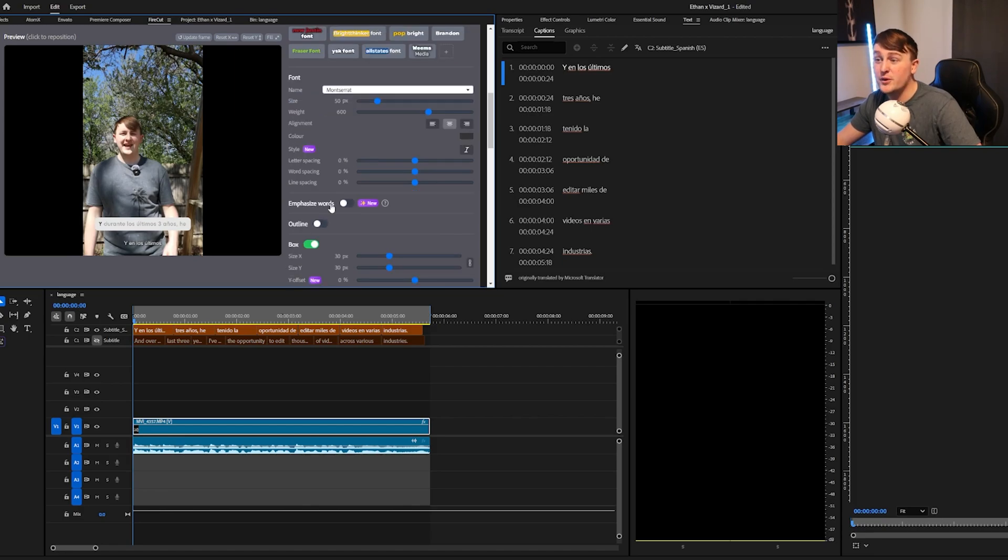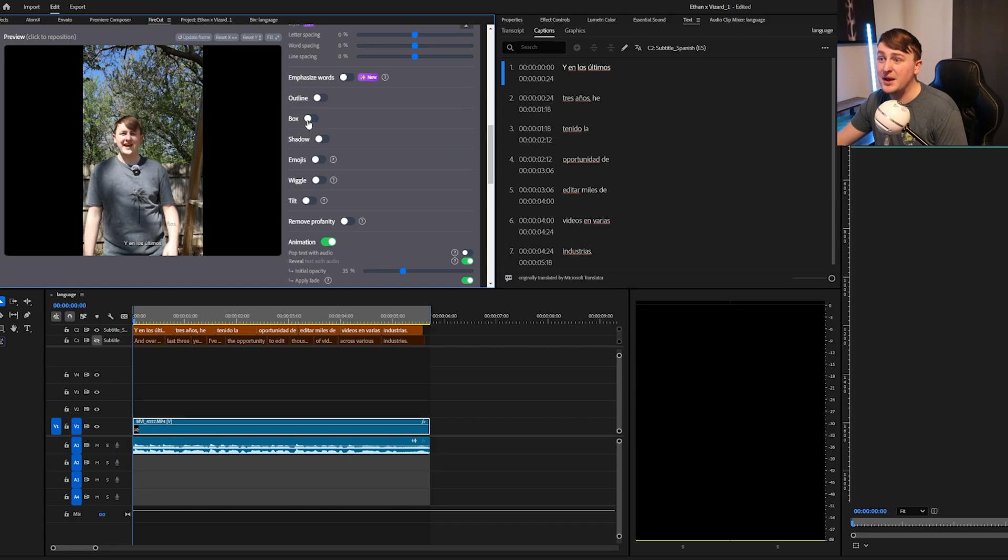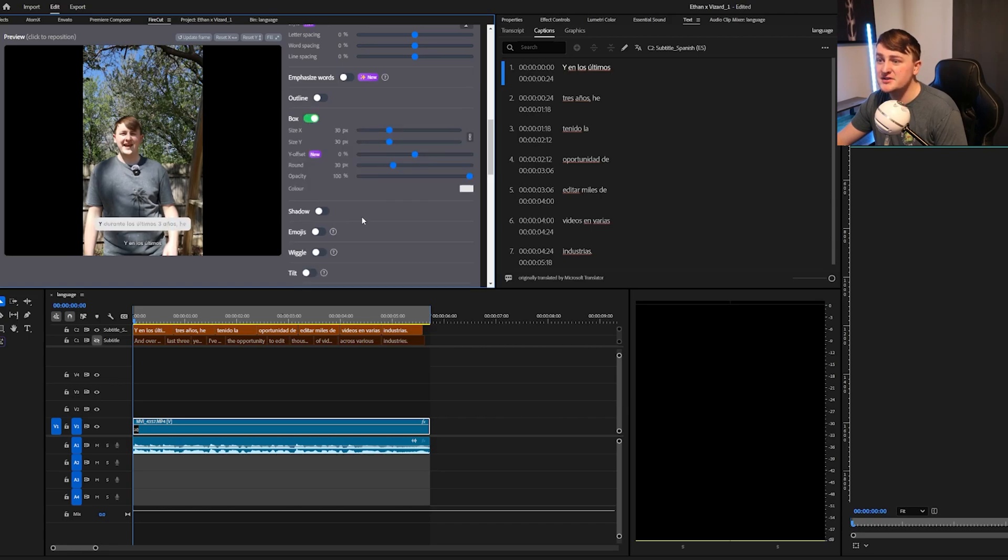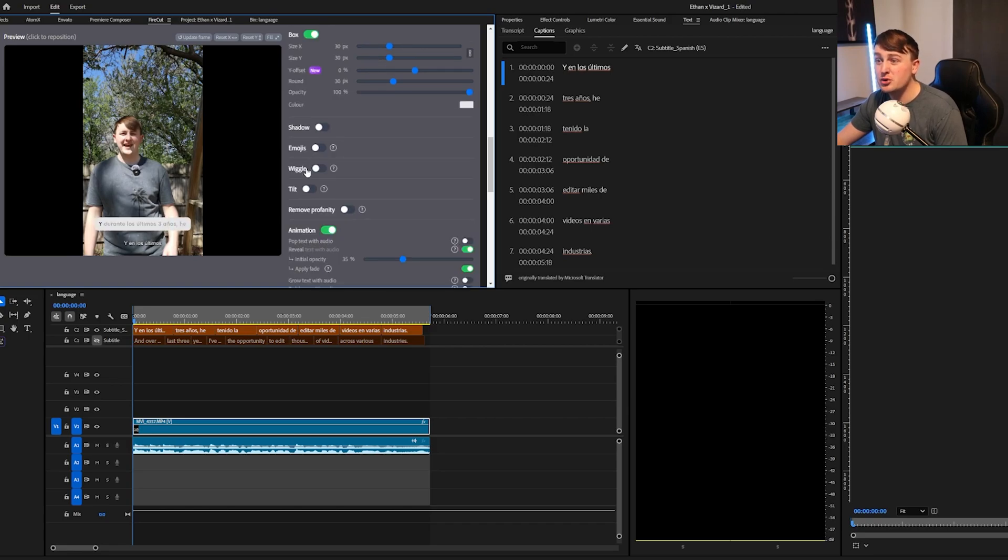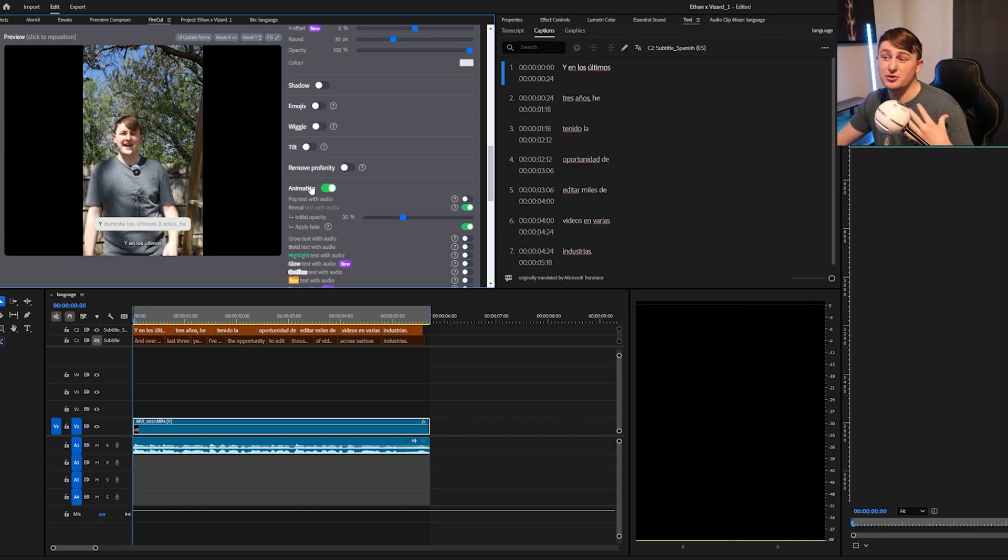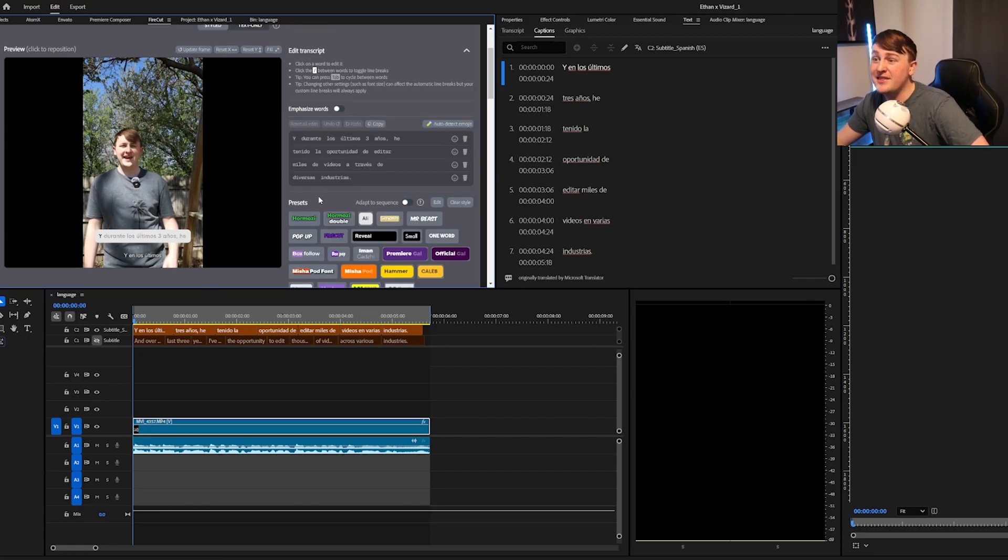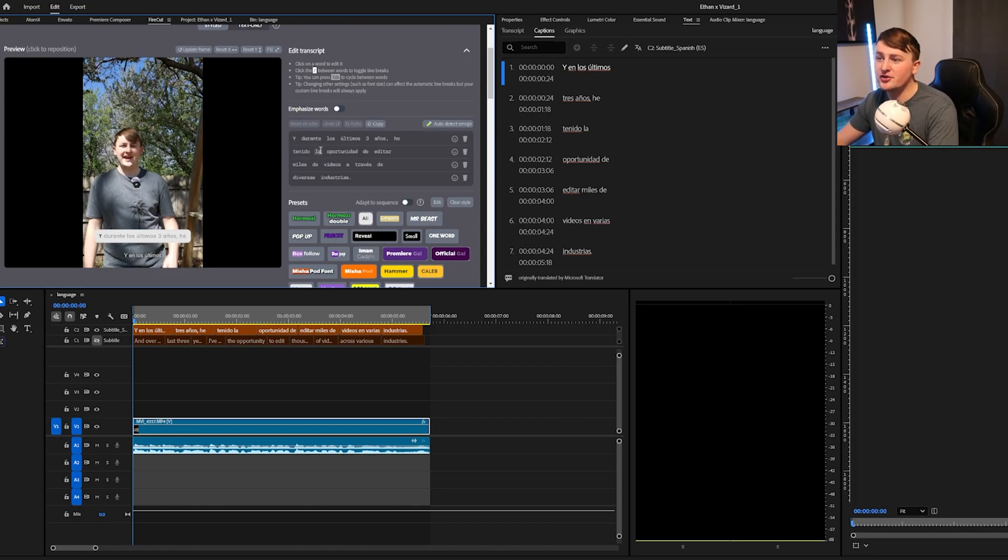From the font, you can emphasize certain words, outline, you can have a background box, shadow emojis, wiggle, tilts on your emojis, you can remove profanity if you're editing a video where you need it removed. So there's just a ton of different things, and then you can also go through your captions to make sure they're done correctly.